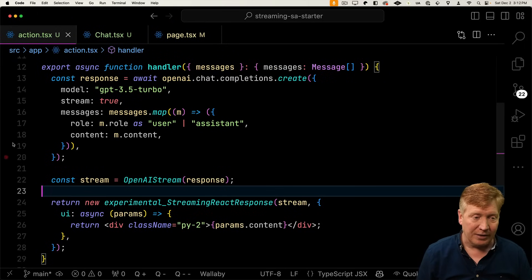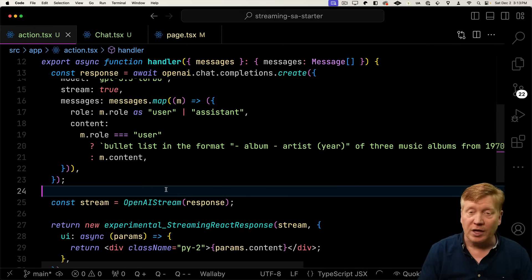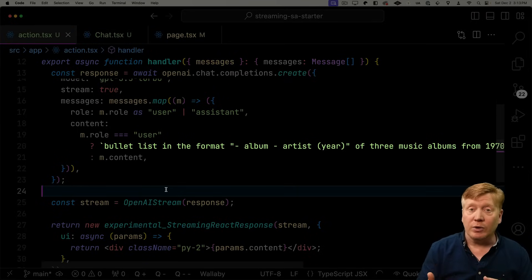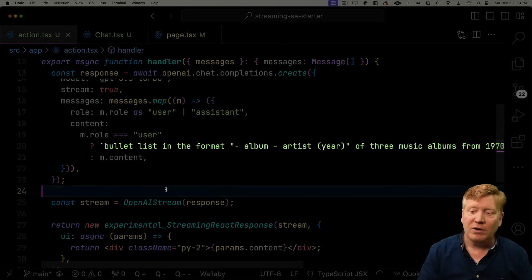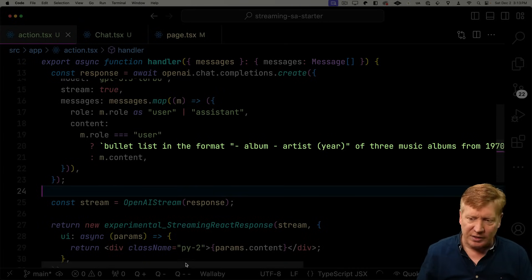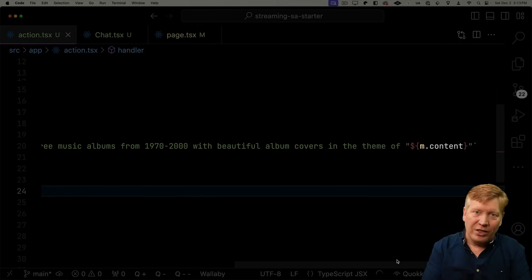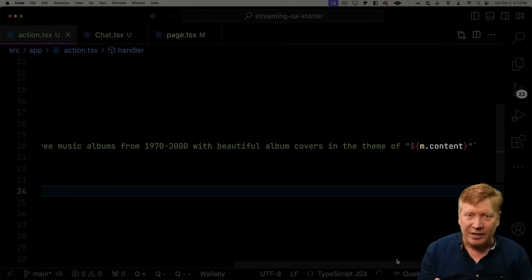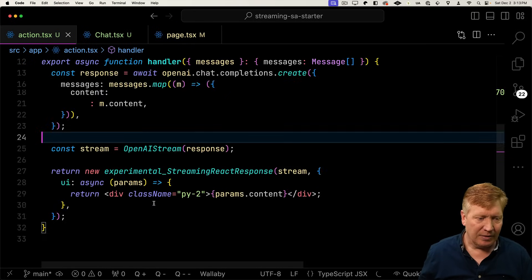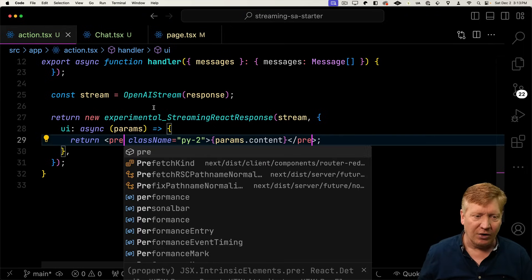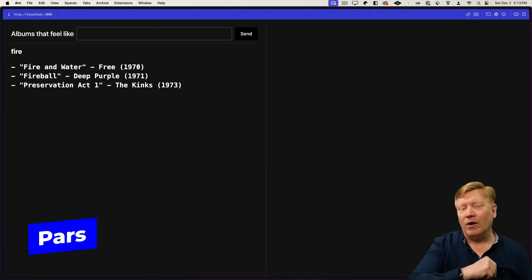What we're going to do here is we're going to hack on content a little bit. Instead of just saying content, we're going to say that if it's user content — that's the actual prompt that we type in — we're going to actually wrap that in our own custom prompt. And that says a bulleted list in the format of album and artist of three music albums from this genre, 1970 to 2000 with beautiful album covers in the theme of, and then their content at the end of that. So we're kind of wrapping that little part of a prompt in a bigger prompt. Let's actually see what happens. To make it a little easier to follow, let's change this into a pre. All right, let's go. Cool. So that's the AI.